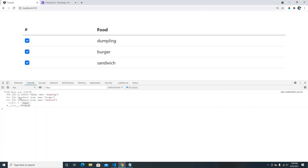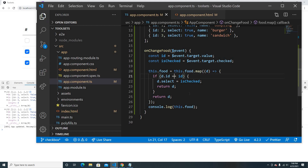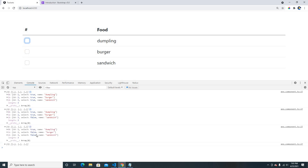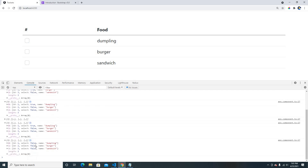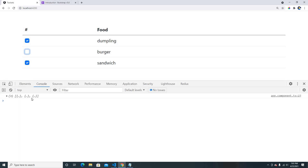When I check an item, the data doesn't seem to update at first. The reason is that event dot target dot value returns a string, but we're comparing with triple equals which also checks type. Switching to double equals resolves the type mismatch. Now if I check all items everything shows true, and unchecking each one shows false correctly. Everything is working — the array reflects the checkbox state.